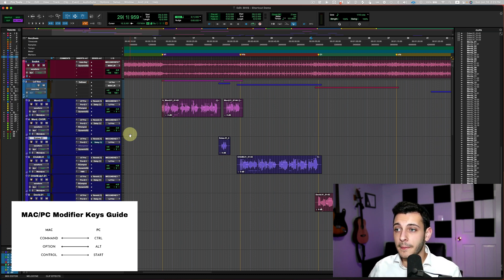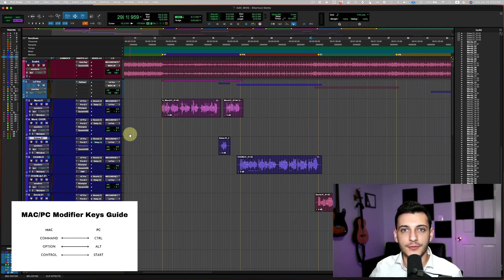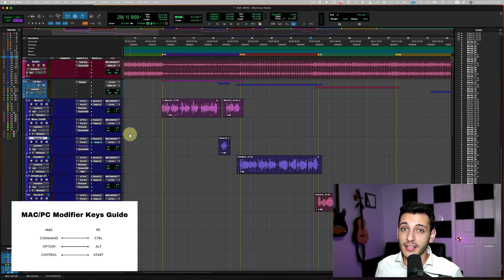So holding down option by doing on clips or on plugins will duplicate that instance, whether it's a clip or a plugin, and copy it to wherever you drag it to. So that is a great, useful shortcut.